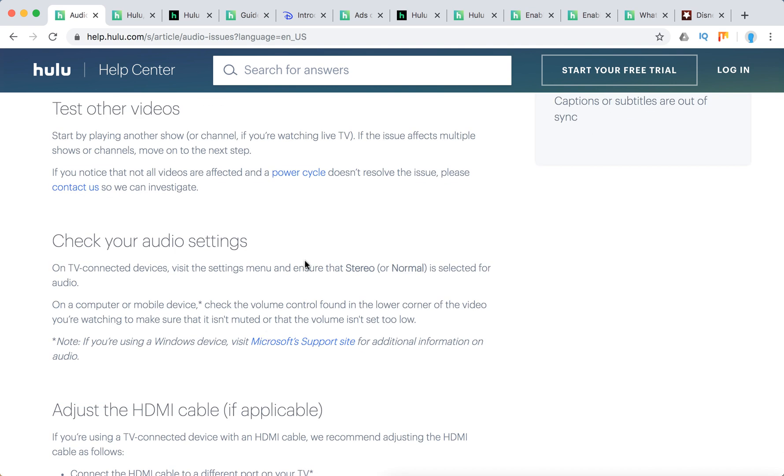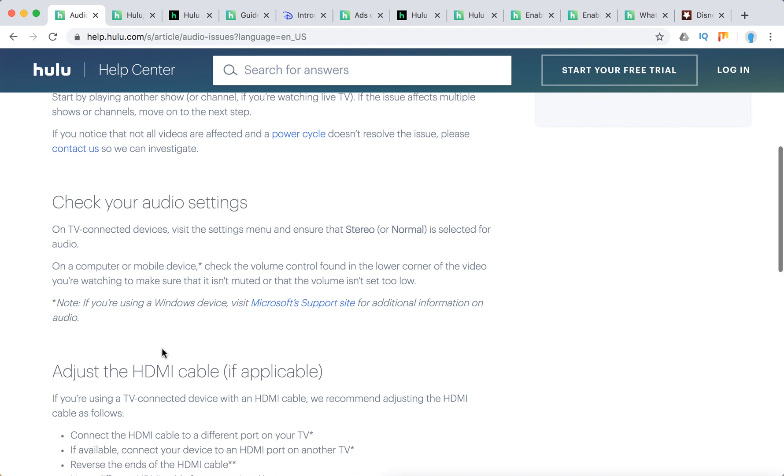If this issue is on all titles and movies, check your audio settings. Ensure that you have stereo or normal selected. Check the volume control.